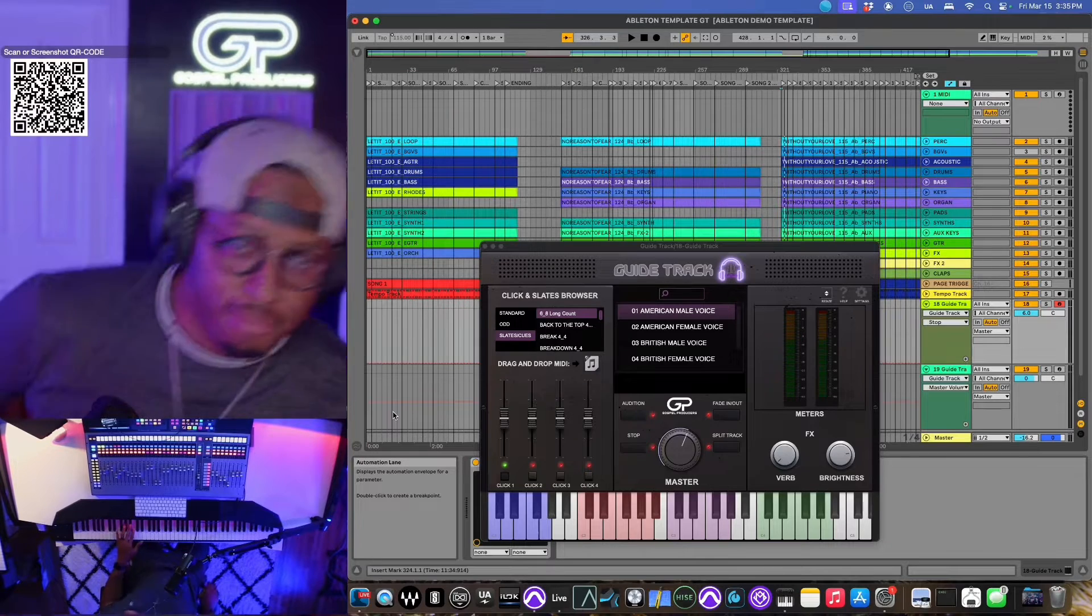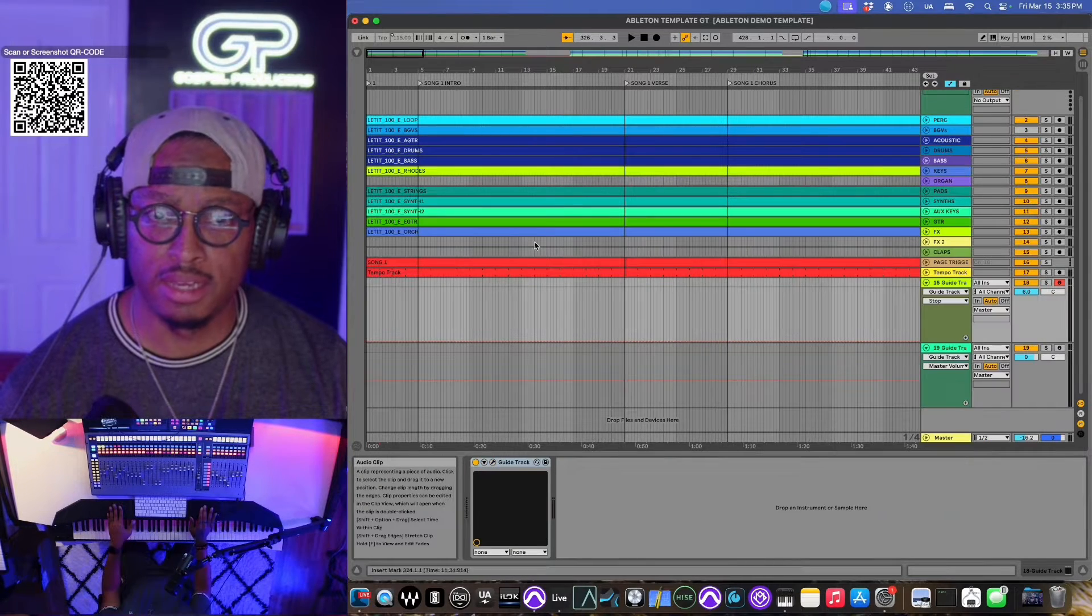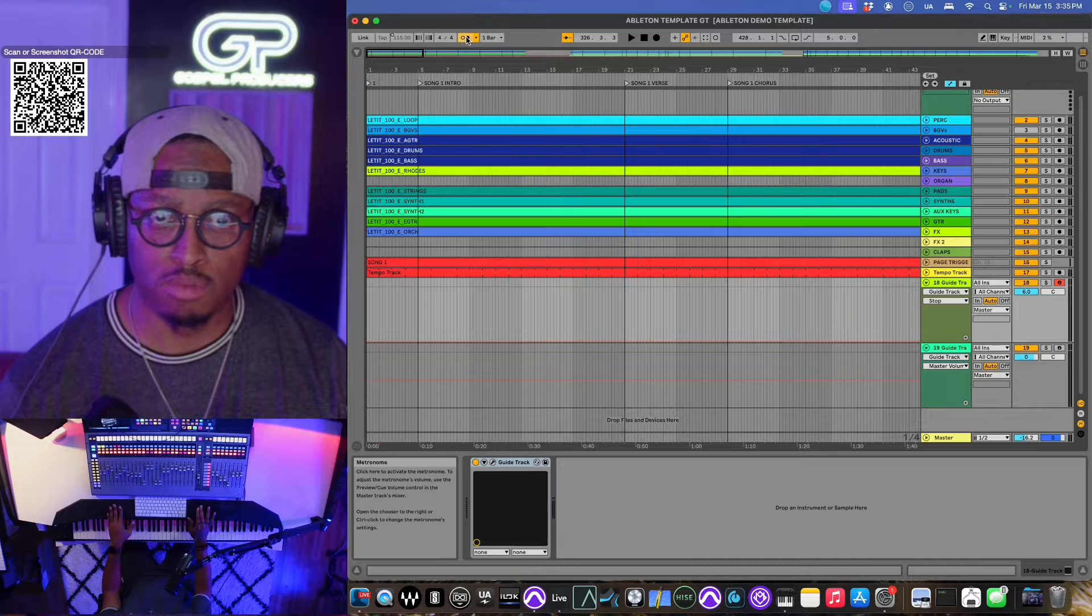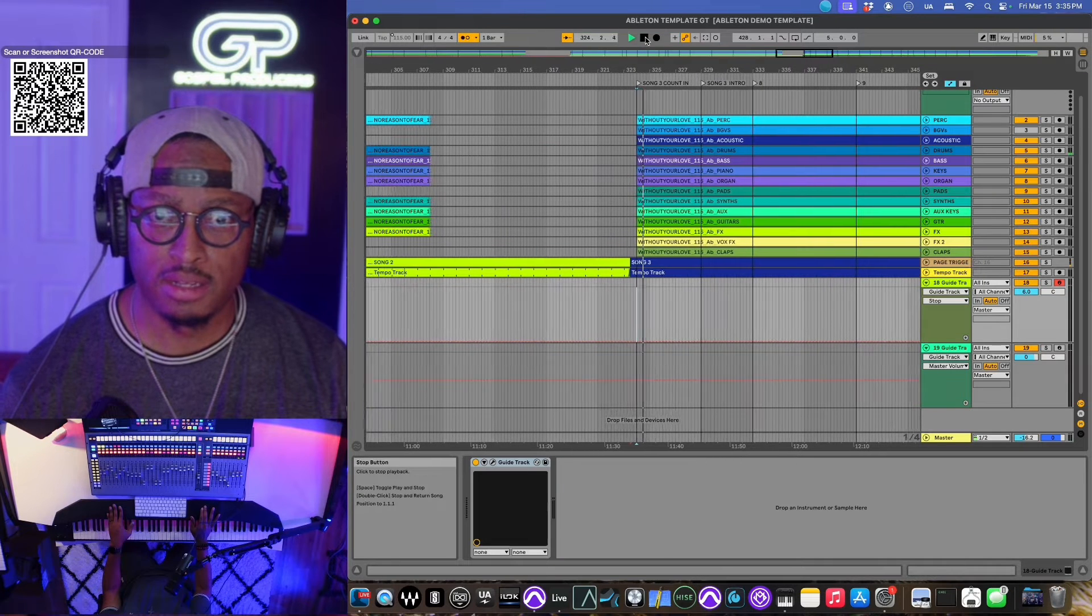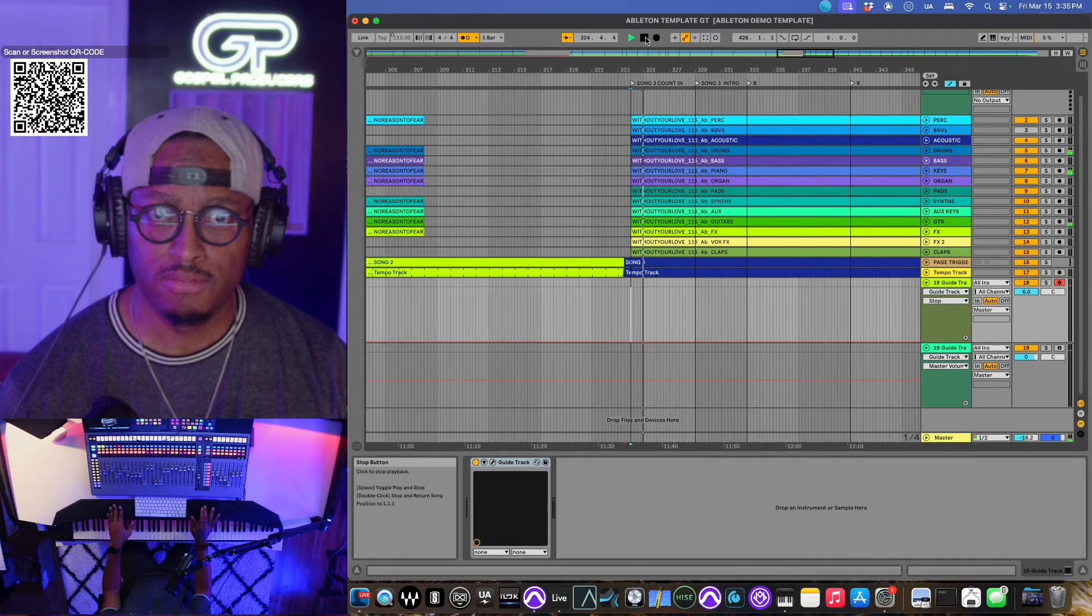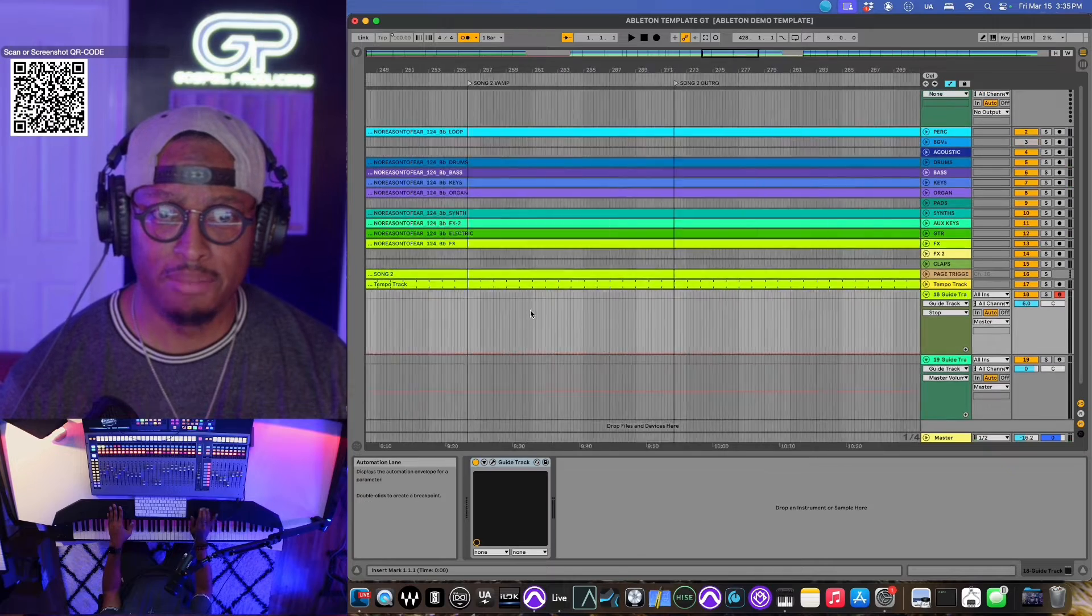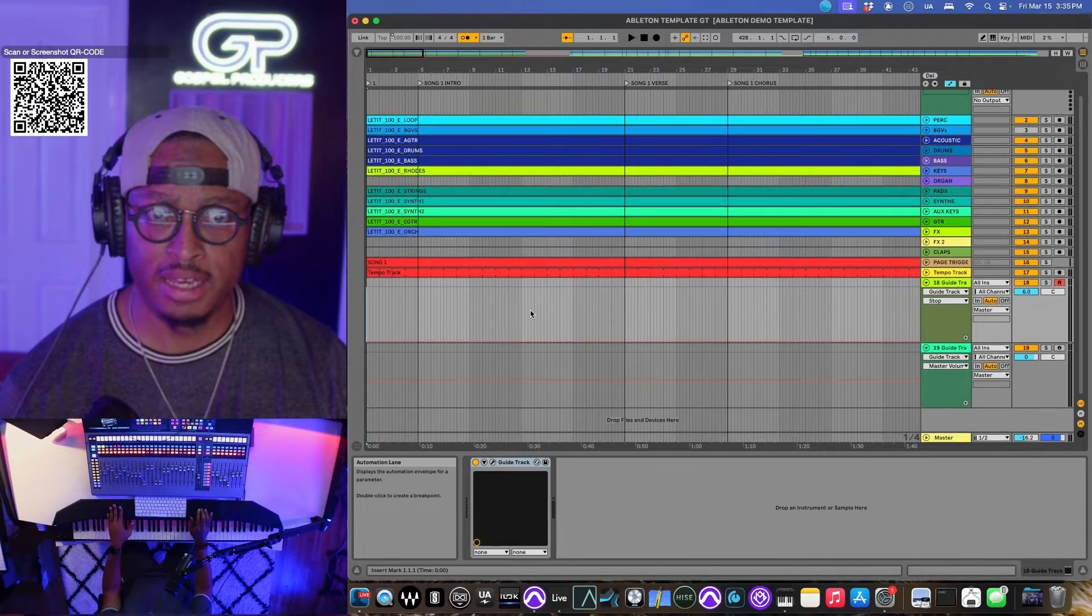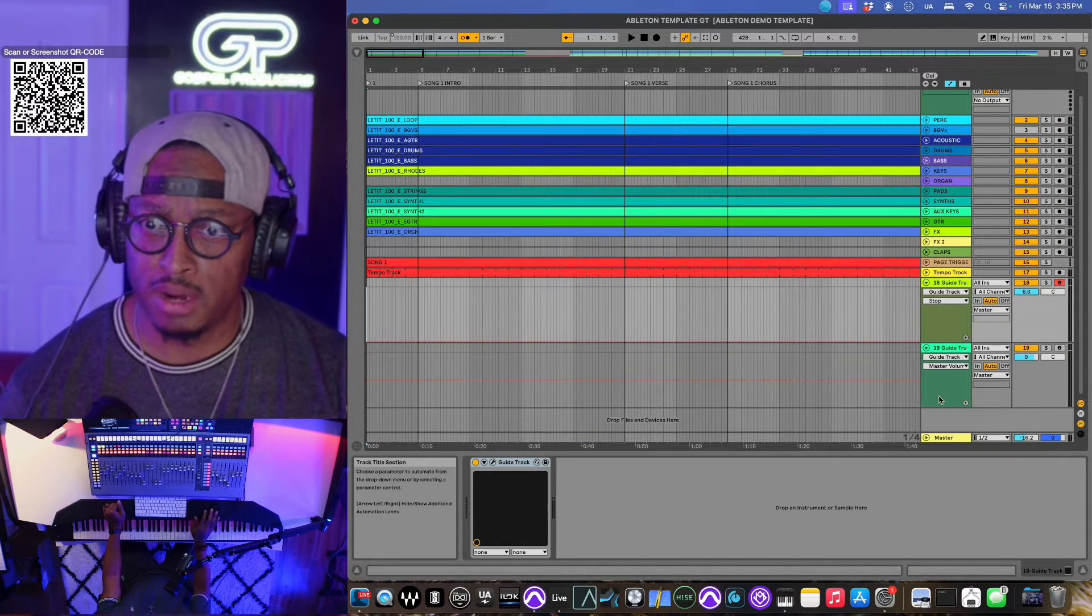All right, so let's get ready to build this out. Let's build a click in. So Ableton has a click, of course, we've all heard it. There's nothing wrong with that click, but I'm partial to guide tracks. Click gives us different options, right?